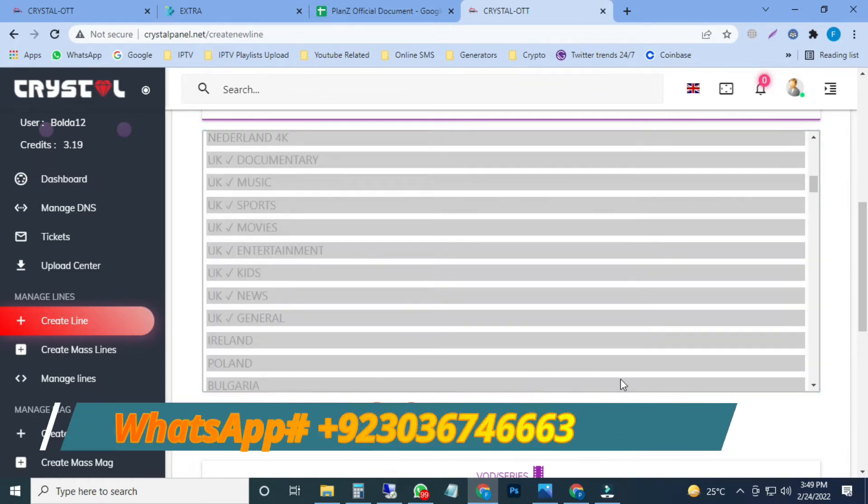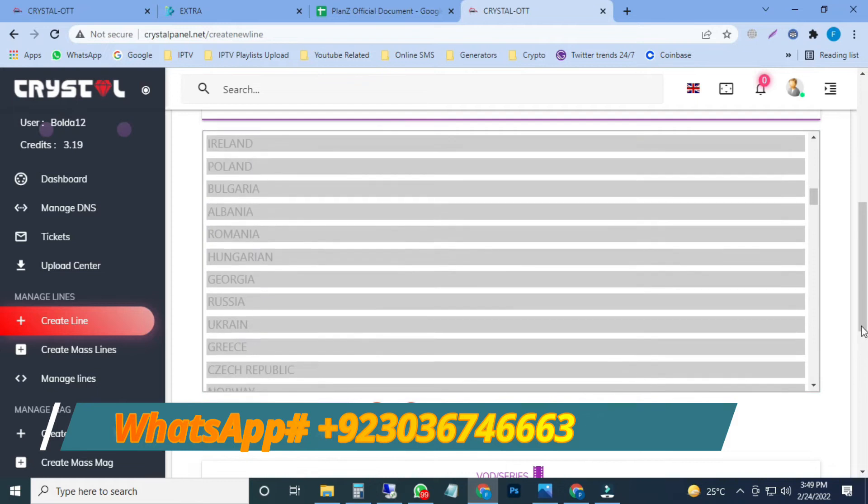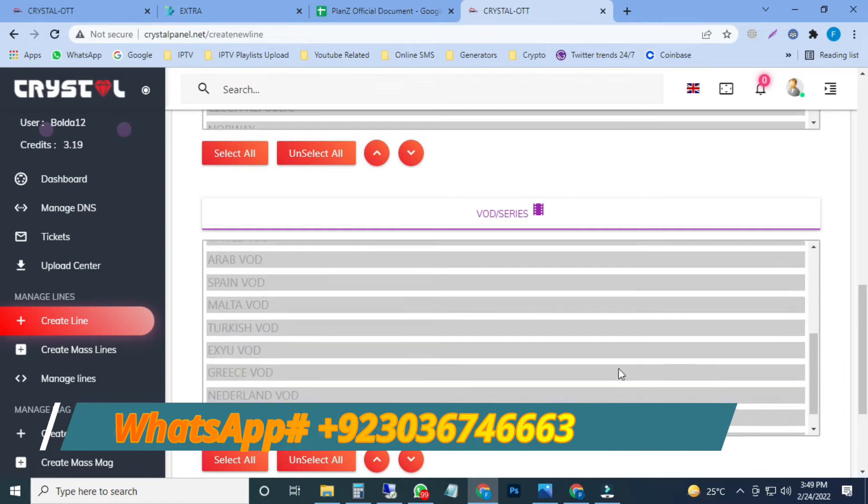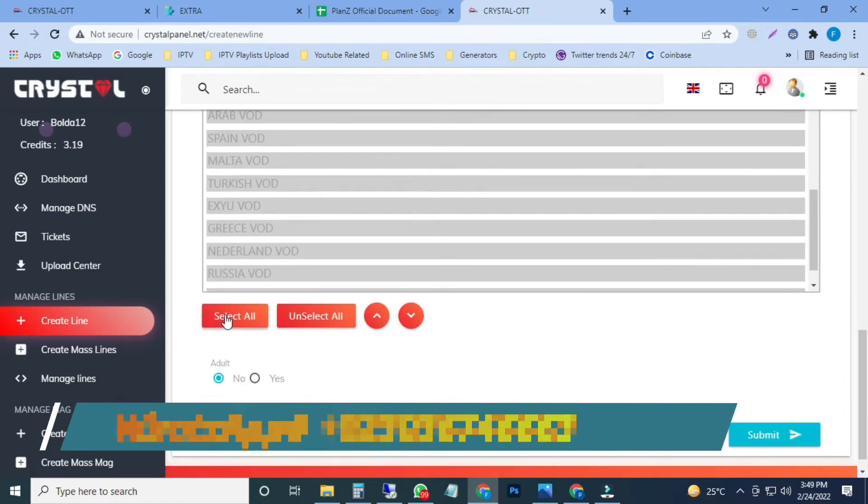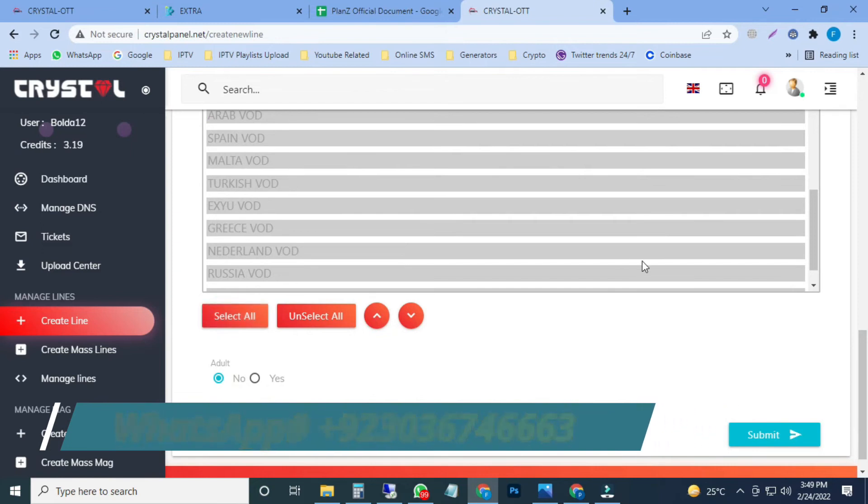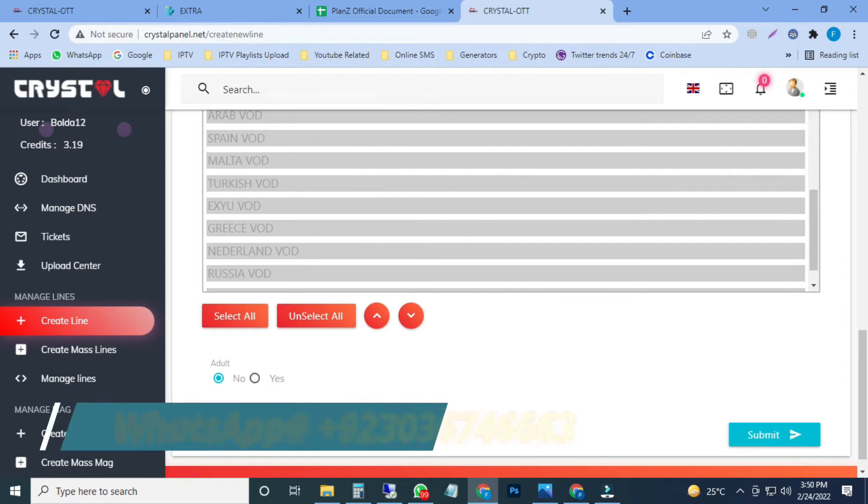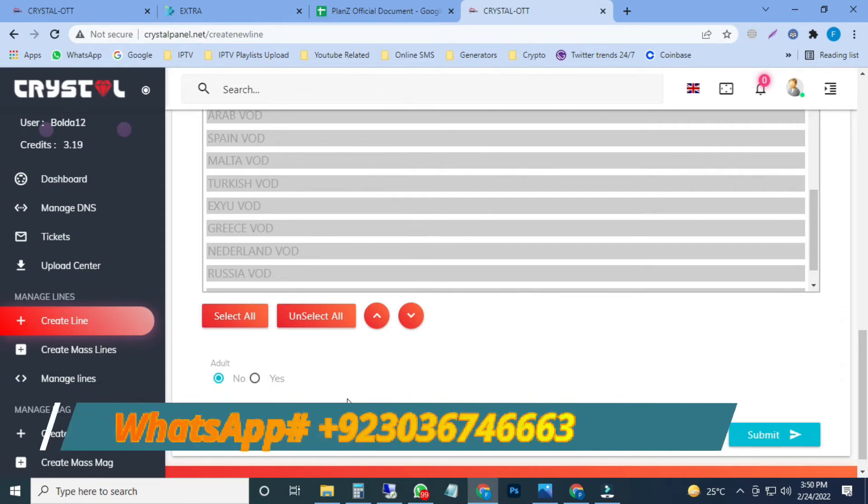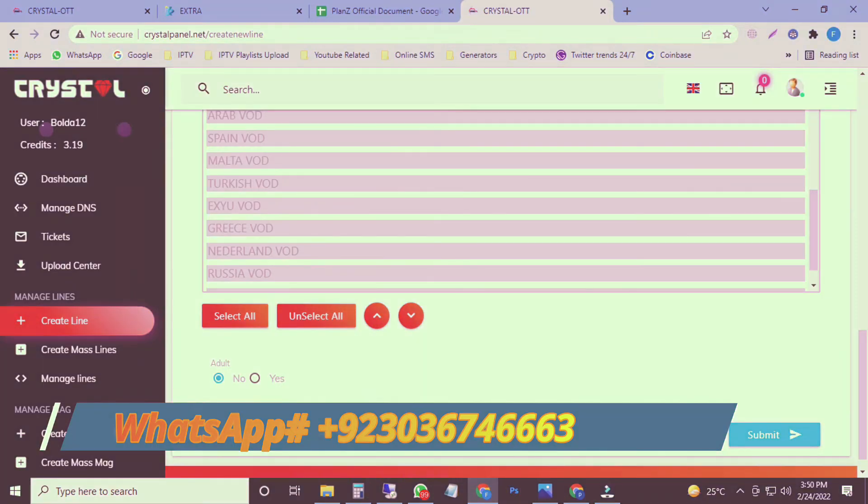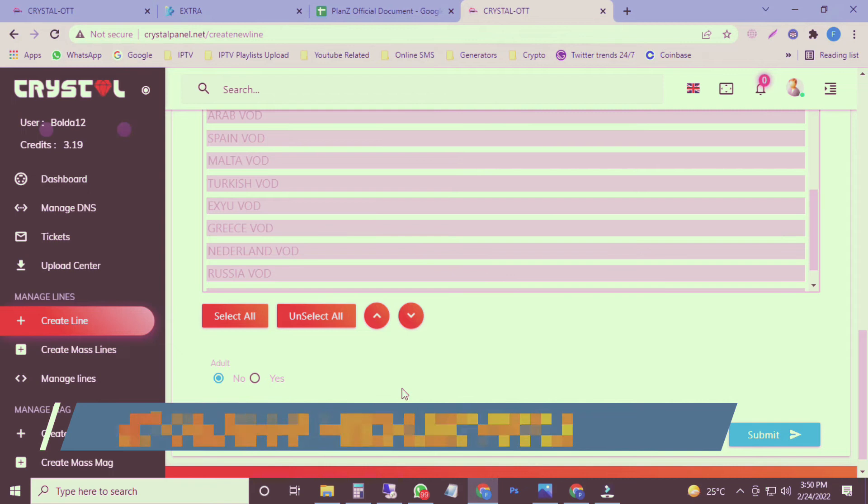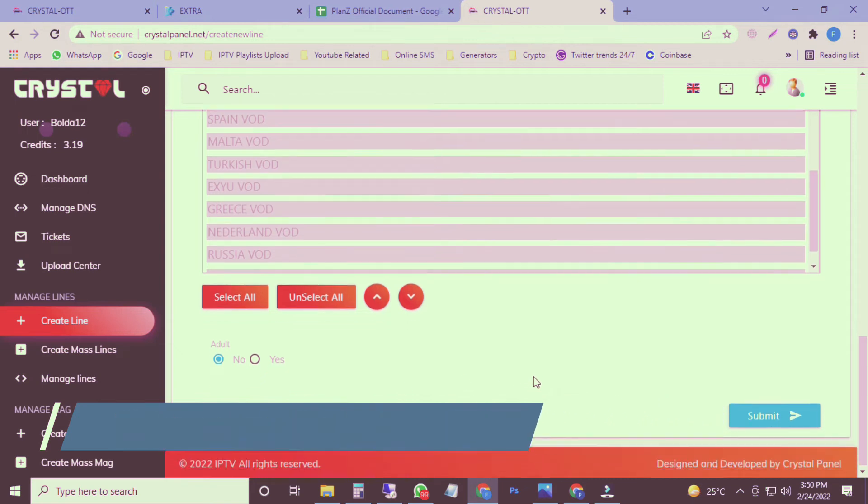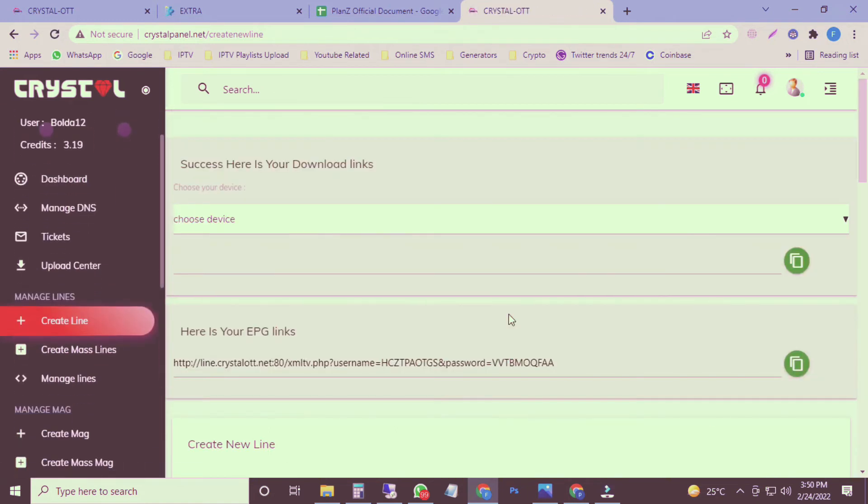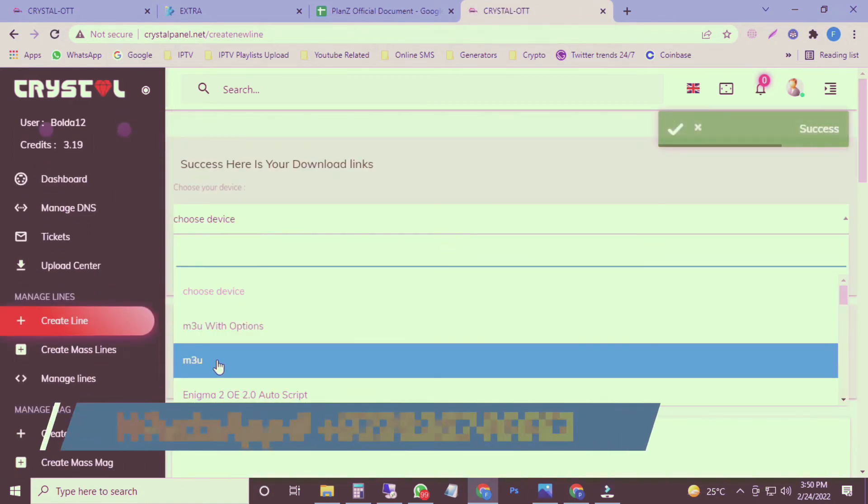Here's the VOD section. You can find movies and series in different languages on that section. If you want complete, you will go with select all. If you want a customized playlist, then you have to select one by one your desired VODs. Now it's an 18-plus section. If you want, you have to click on yes. If you want to go without 18 channels, then you have to click on no. I'm going with yes.